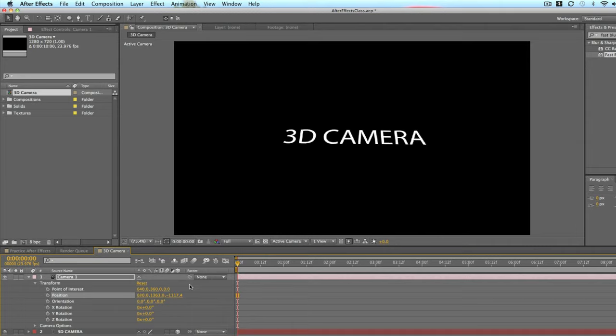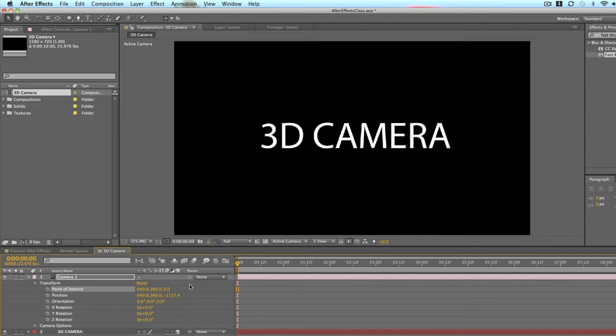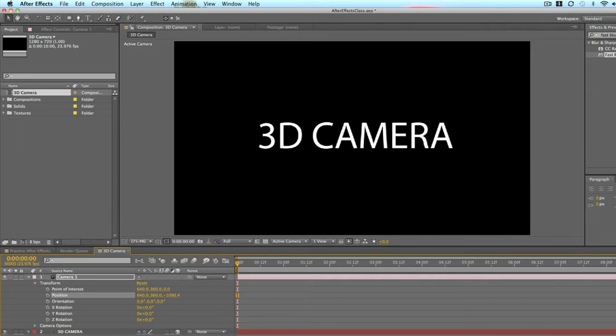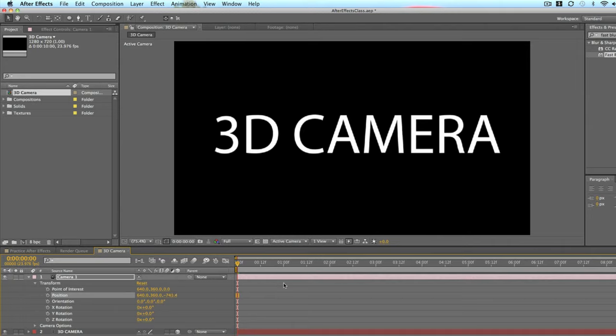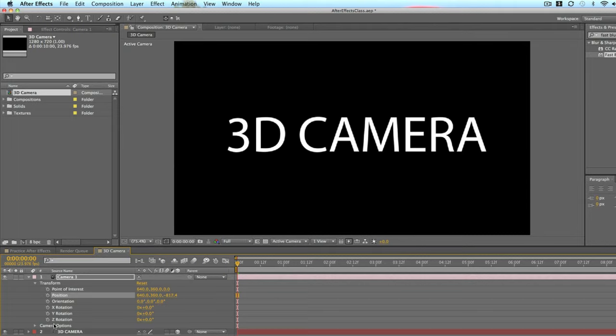So it's kind of tricky understanding all the different movements of these different options right here. The Z rotation. So see, this is the Z position of the camera. And by moving it,